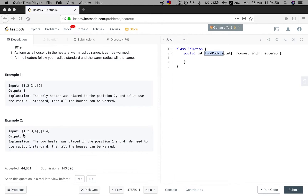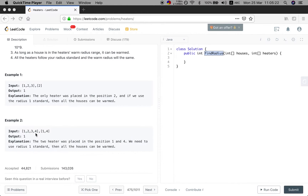In example 2, there are 2 heaters at positions 1 and 4. We need to cover positions 2 and 3. For position 2, we use the left heater at 1, so the radius needed is 1. For position 3, we can use the right heater at 4, so the radius is also 1, and it is valid.